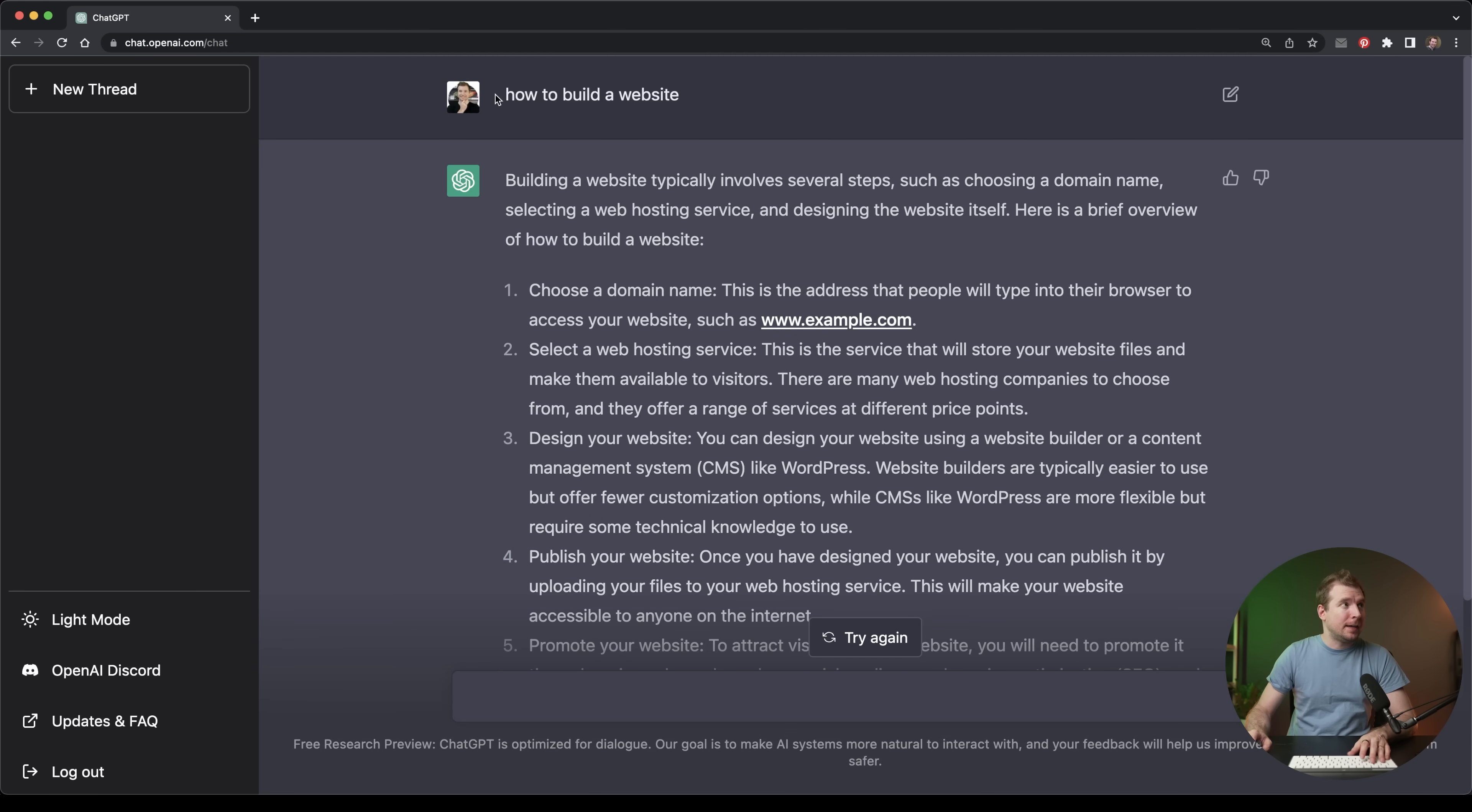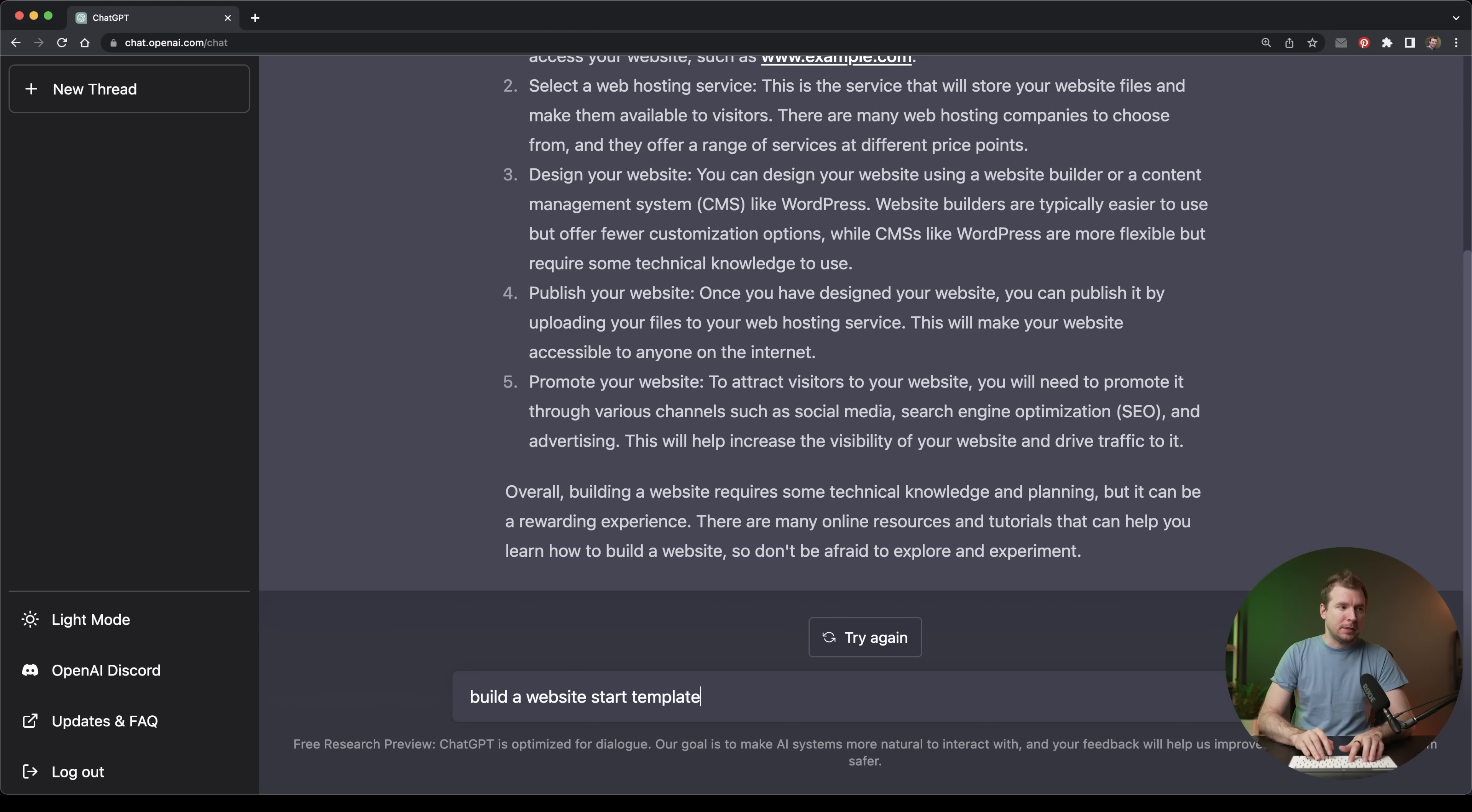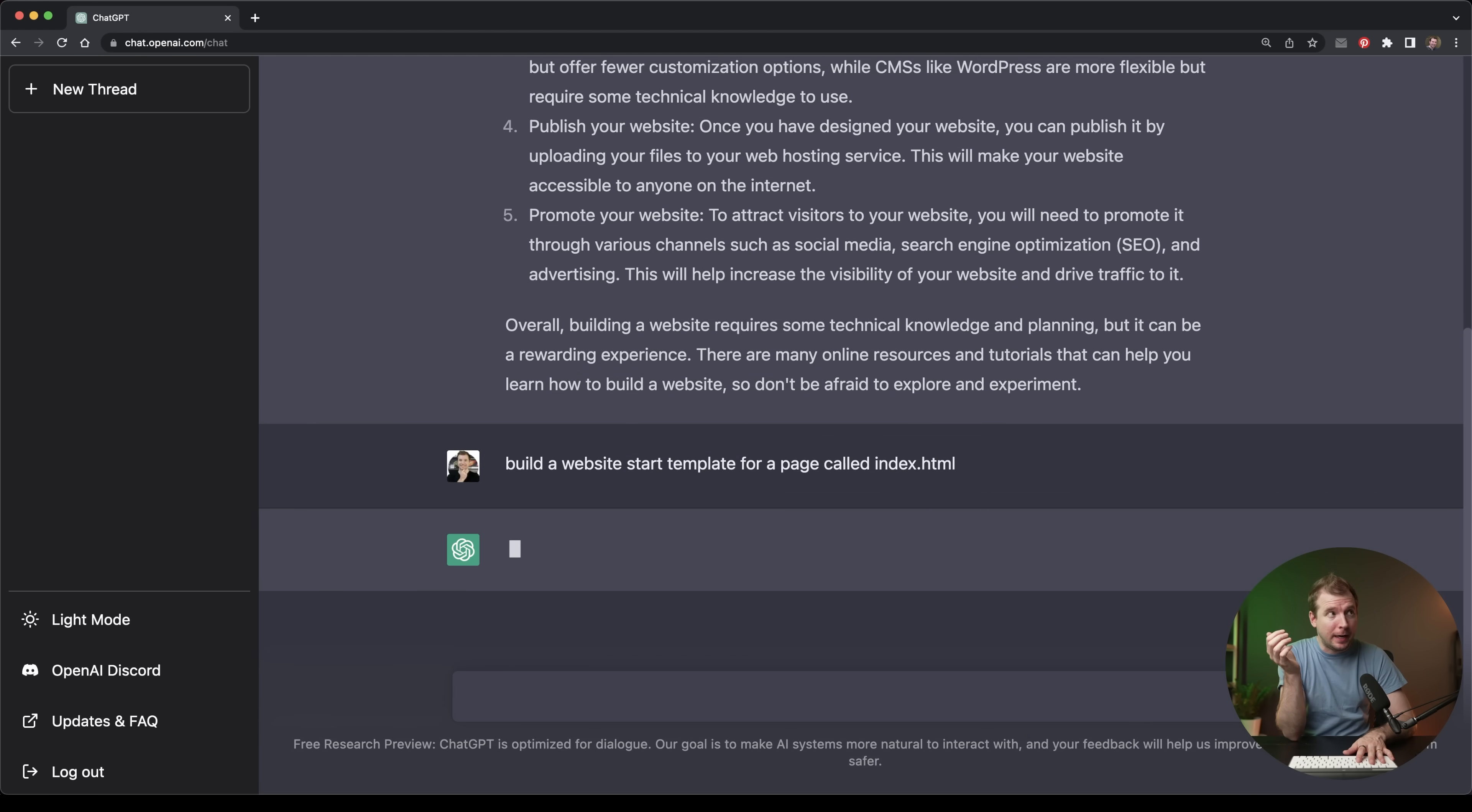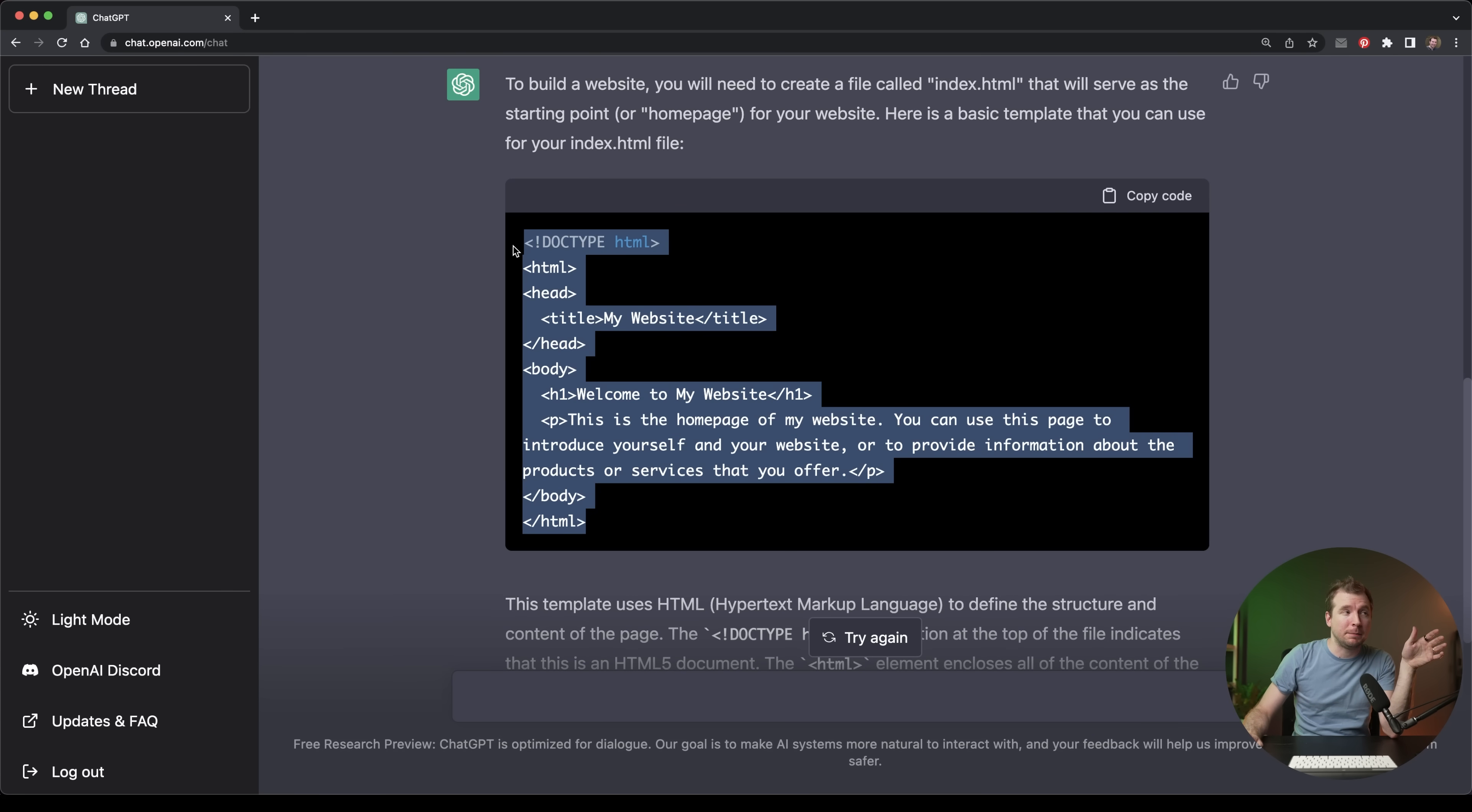So as an example of that, instead of saying how to build a website, we could say build a website starter template for a page called index.html. For this example, instead of just getting a text-based reply on how to build a website, we'll actually get the code involved. It'll look something like this and you'll be able to simply copy-paste the code straight in.